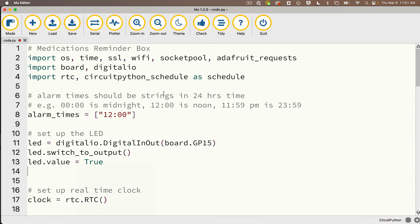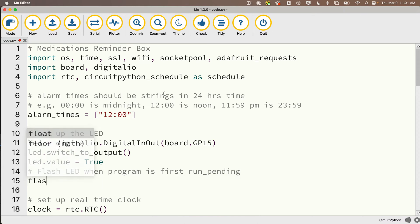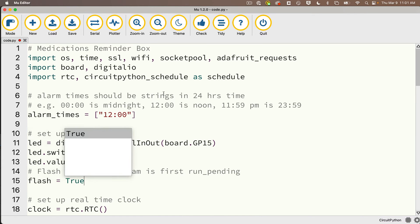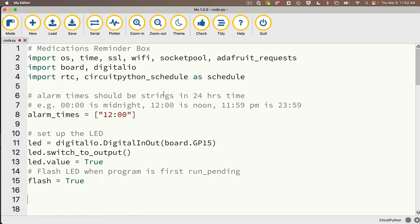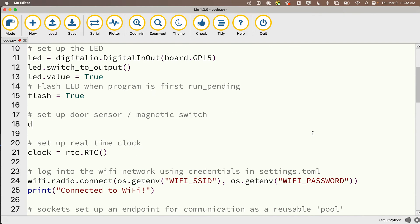Although I want to flash the LED when the program is first running, so I'm going to create a variable called flash and I'm going to set that equal to True. The comment should say flash LED when program is first run.